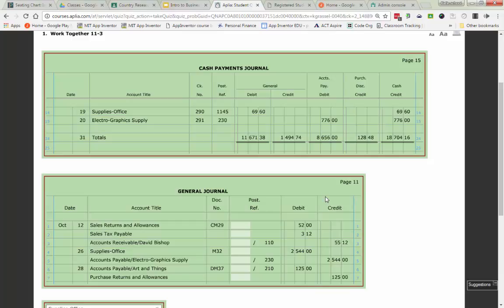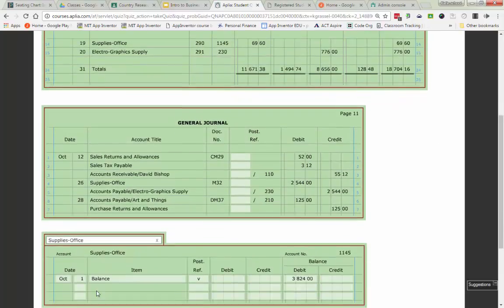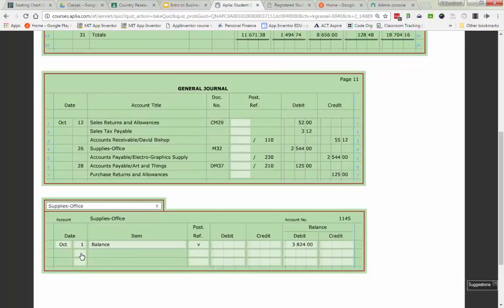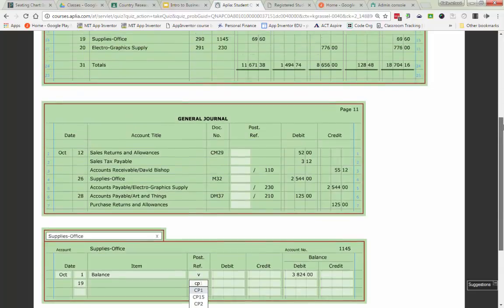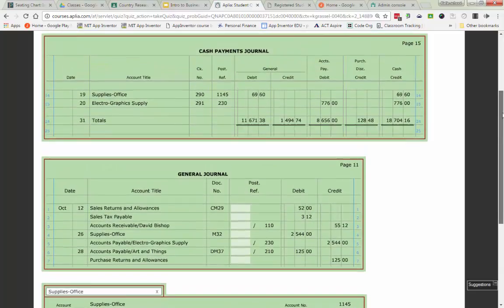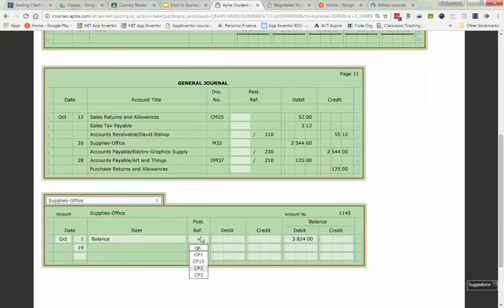So I'm going to go through and put that in my supplies office. And that's going to go for my cash payments. And that is page 15.